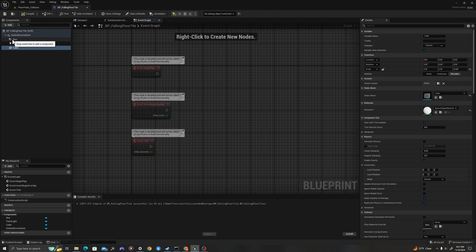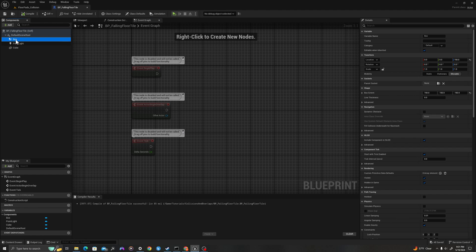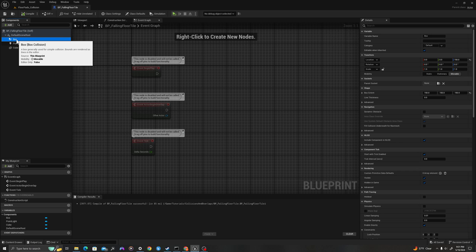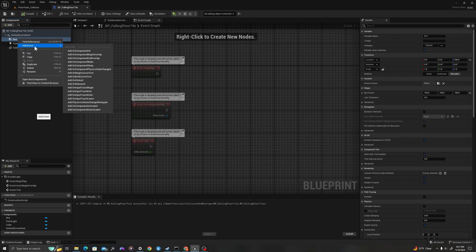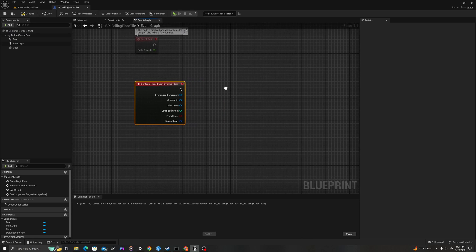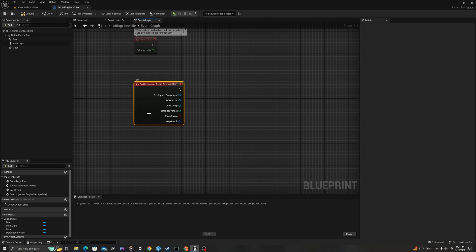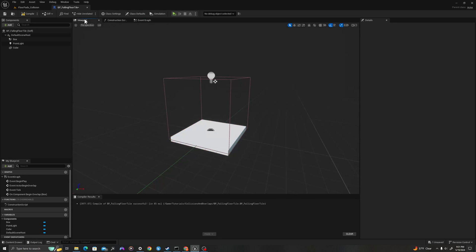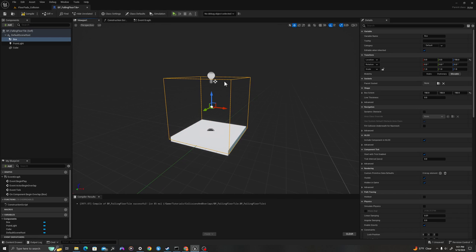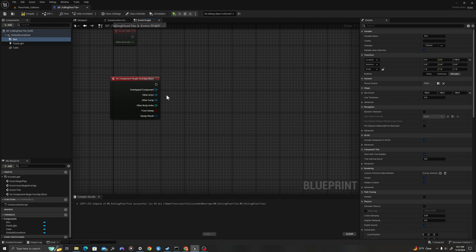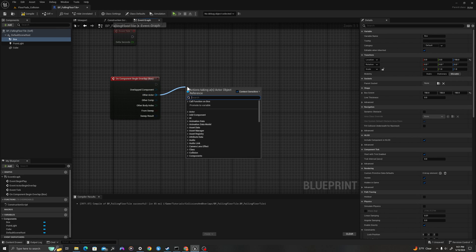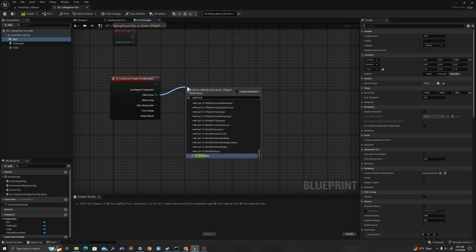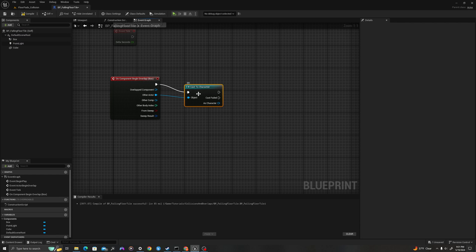Let's add some events using our components. I'm going to select my box, which is our trigger box collision. I'll right-click and say add event — add on component begin overlap. This will be the event that happens when an actor overlaps the box volume. We're going to test the other actor: are you a character? Using cast to character, which runs a test on the overlapping actor based on its class.